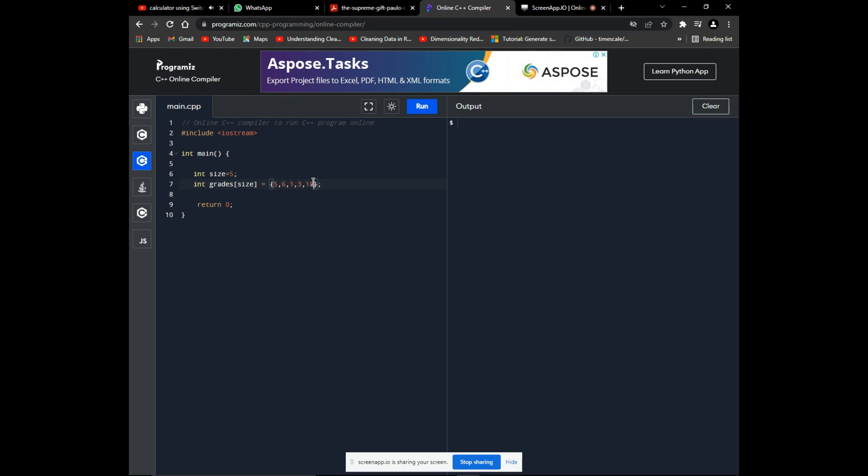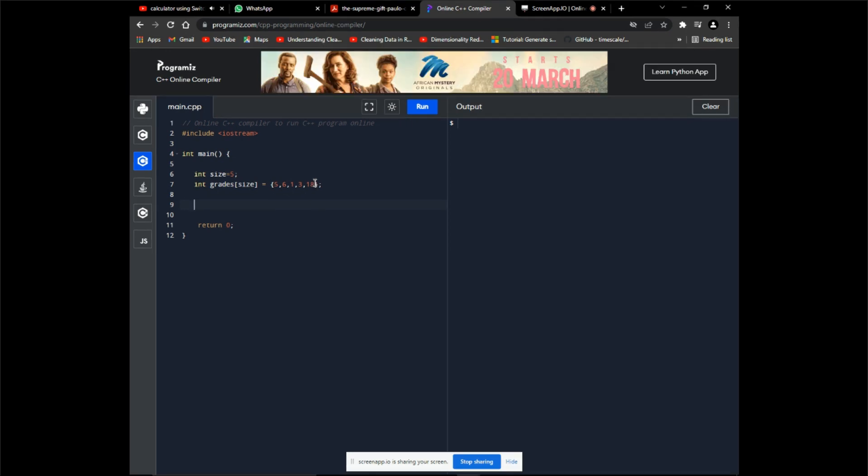Don't forget the semicolon outside the braces. Now we must output to see whether this array did store these values. We can access a specific array element by referring to its index number.